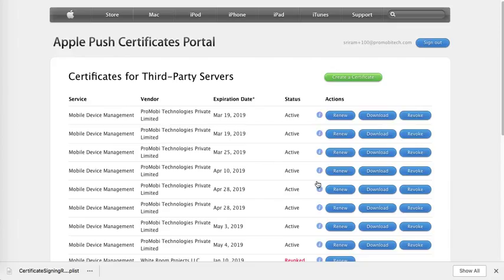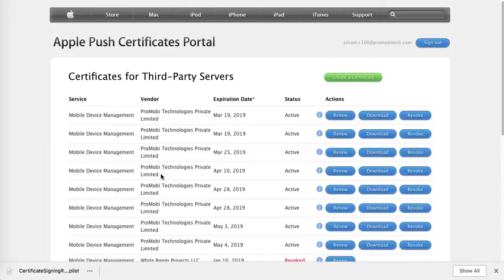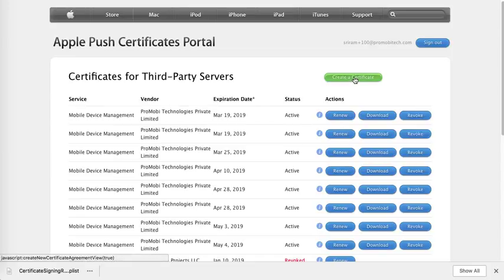Once you are logged in, you would see the list of all the servers that you have already created. I have created a couple of servers already, so you see all of these. In your account, you might not see any of these. To proceed ahead, click on Create a Certificate.